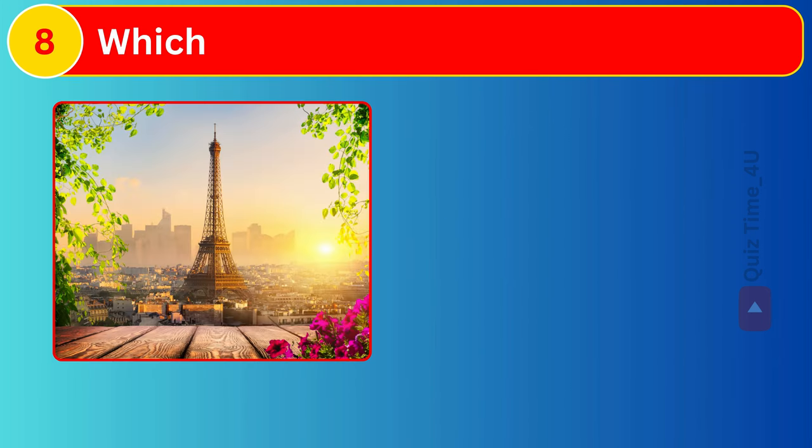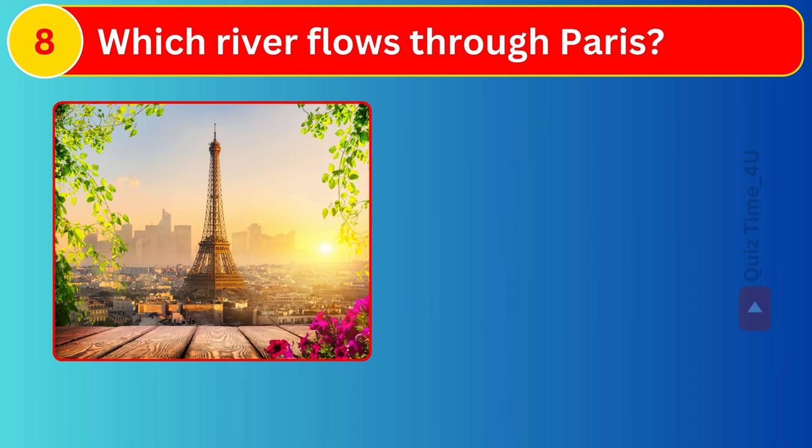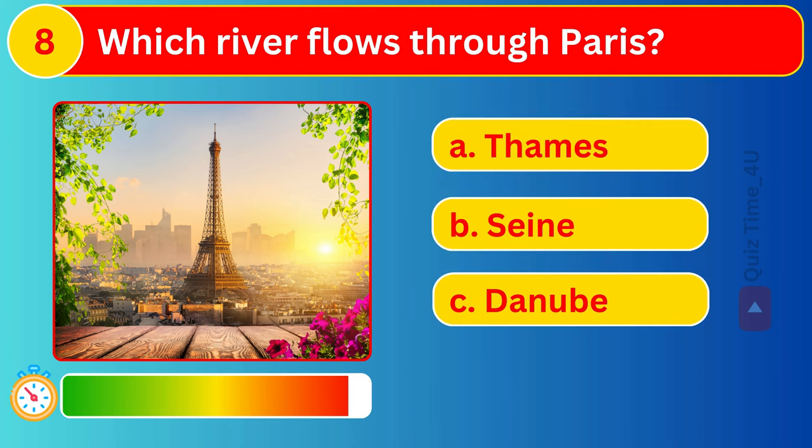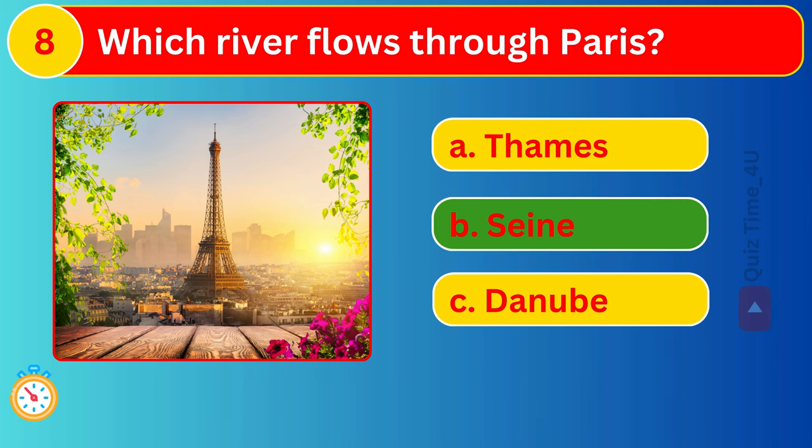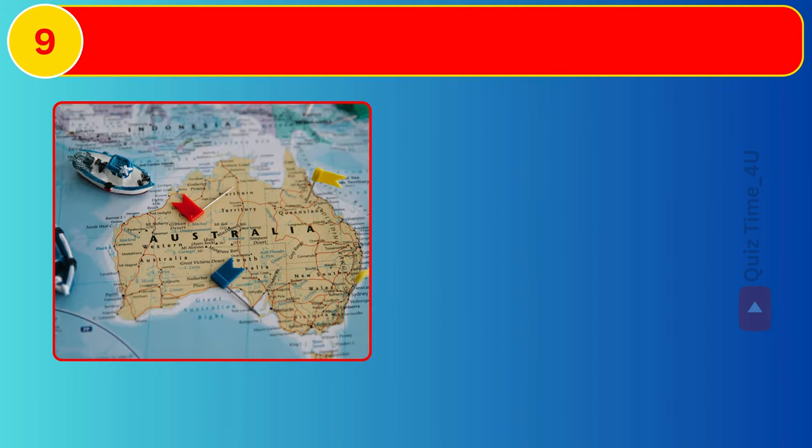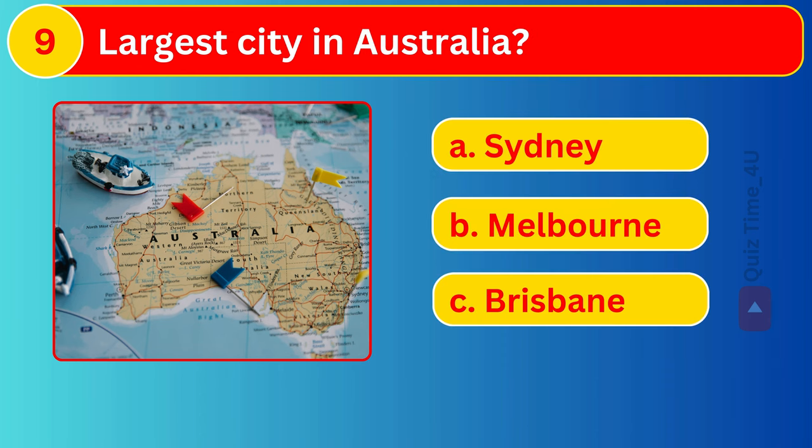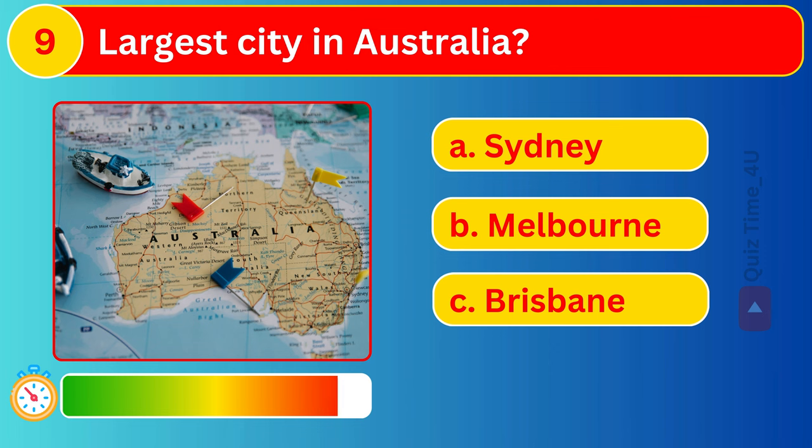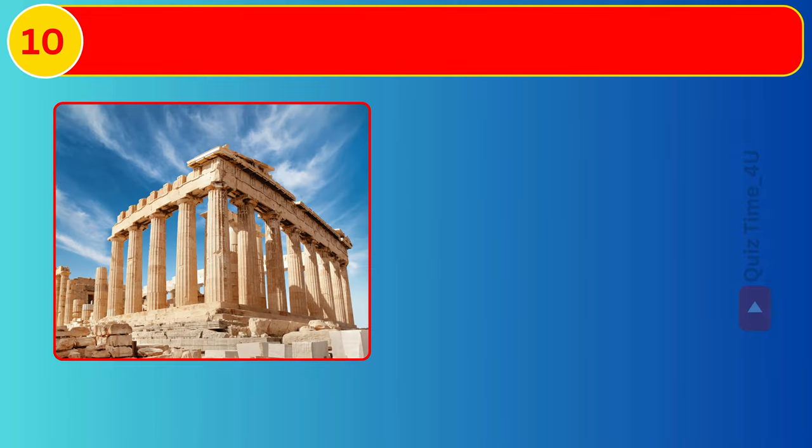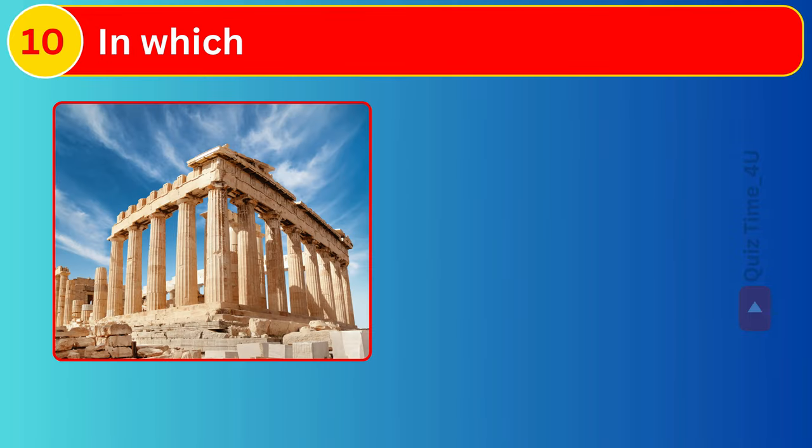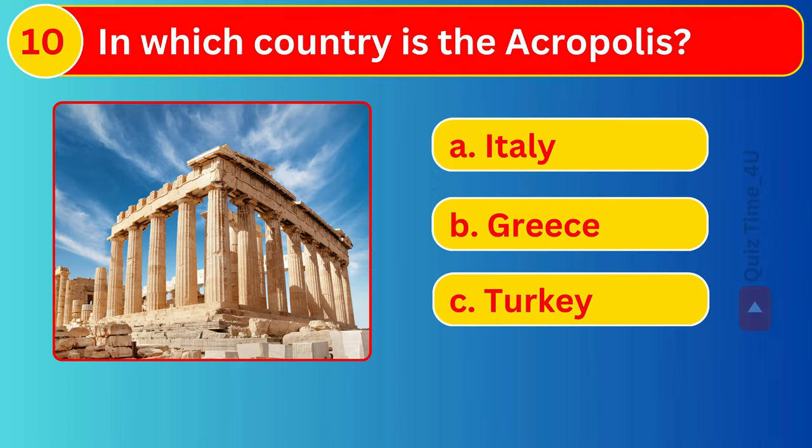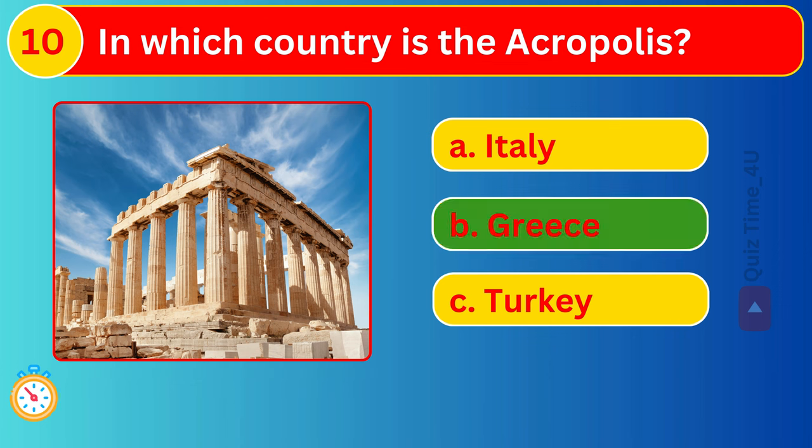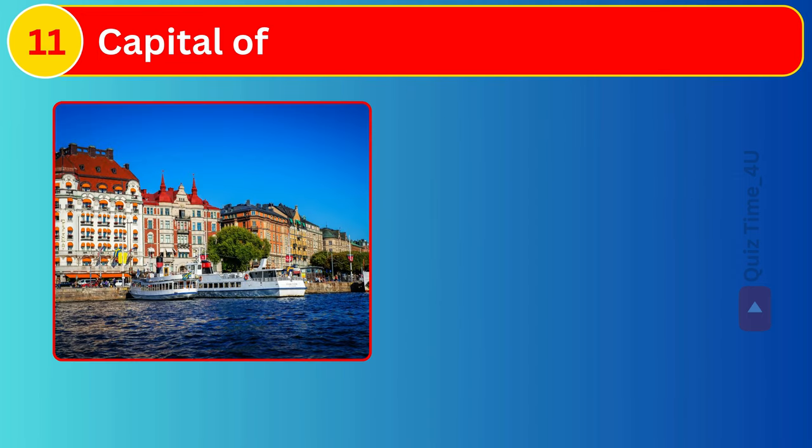Which river flows through Paris? In which country is the Acropolis? The capital of Sweden?